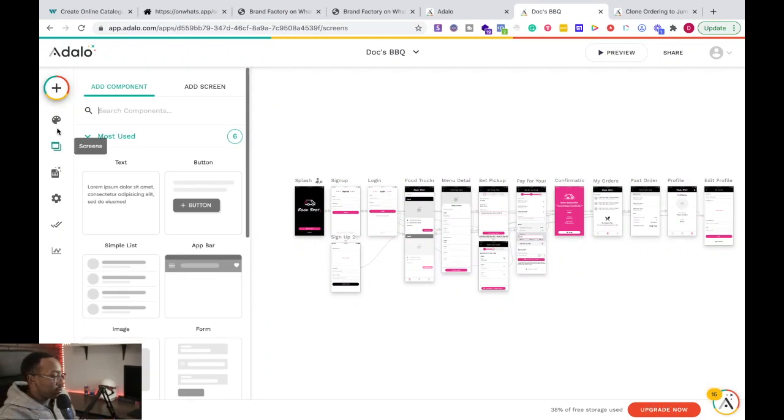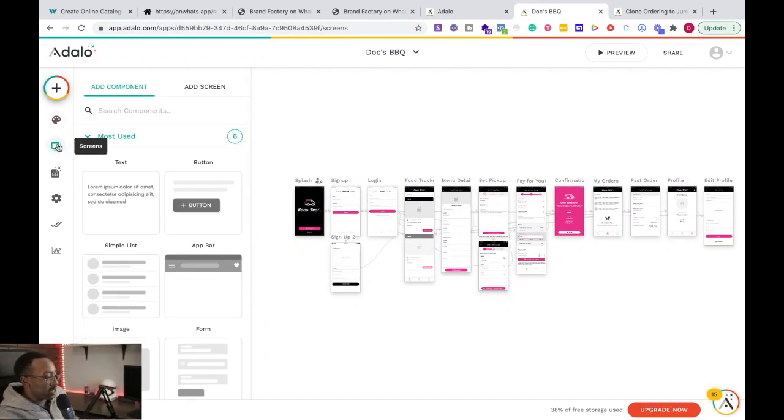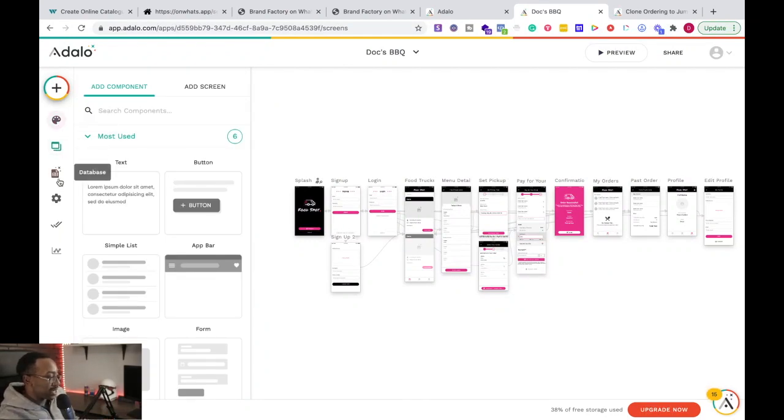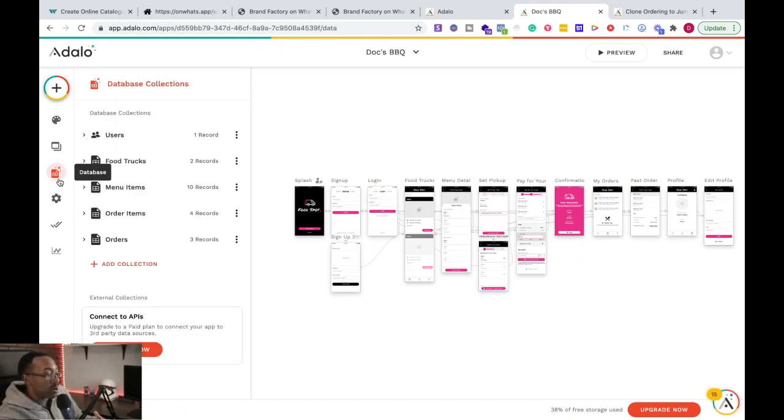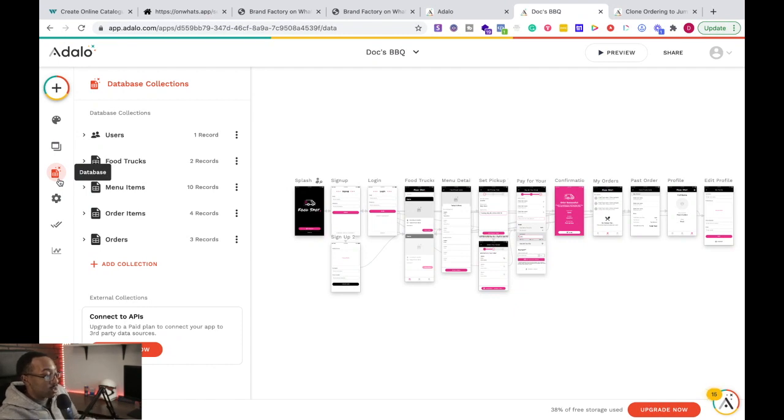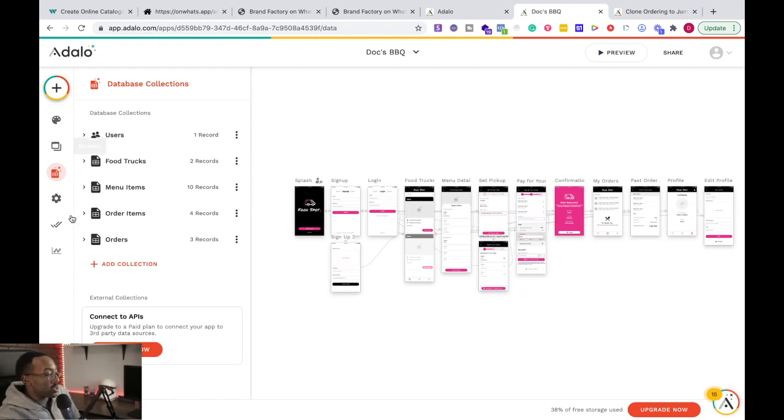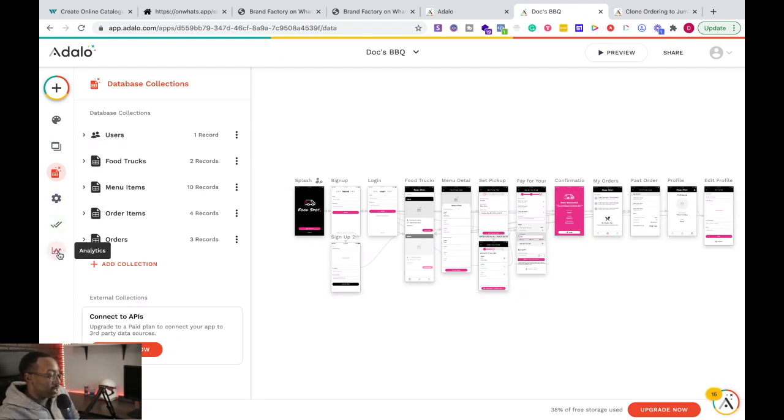But also, down below, it allows me to see my screens, my branding and databases. Now, this is the components where you're getting all of the user information and how the databases talk to one another, like the relationship with all the different databases. All of those things are right there for me to understand. And then analytics.